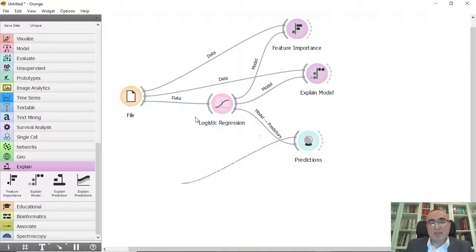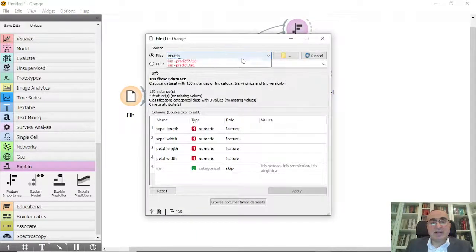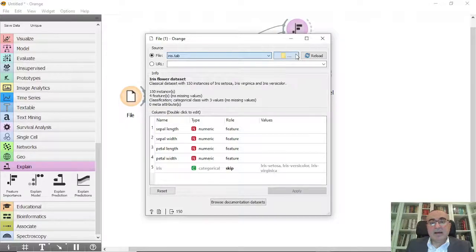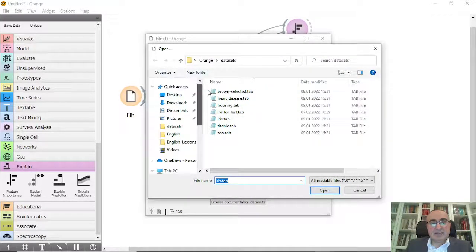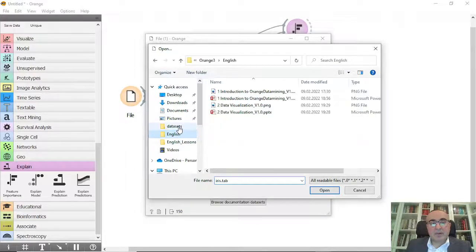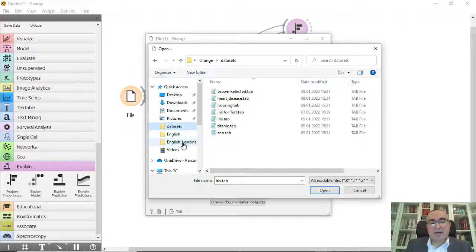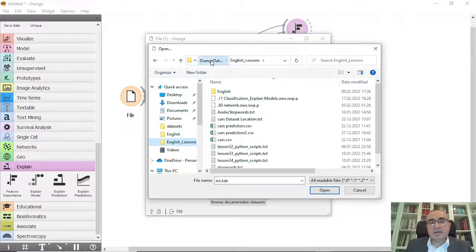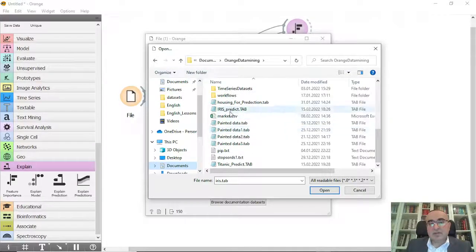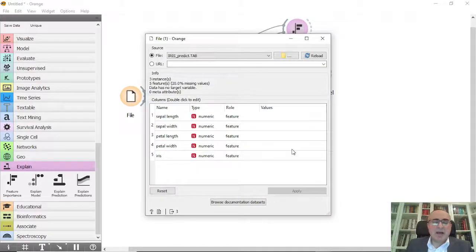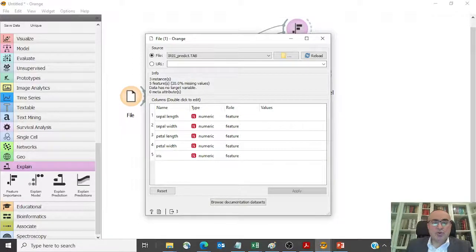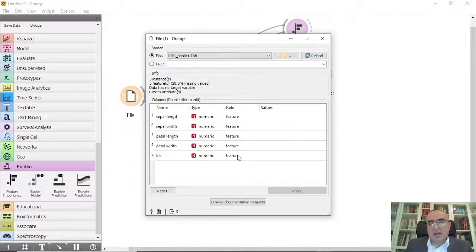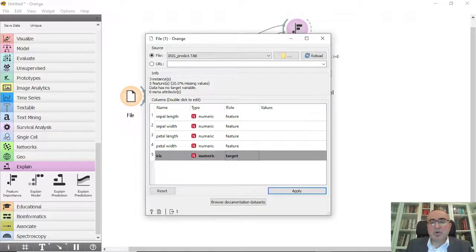I'm going to browse for it. It is under this folder, so iris predict. I kept it in the GitHub for you to use or to explore.